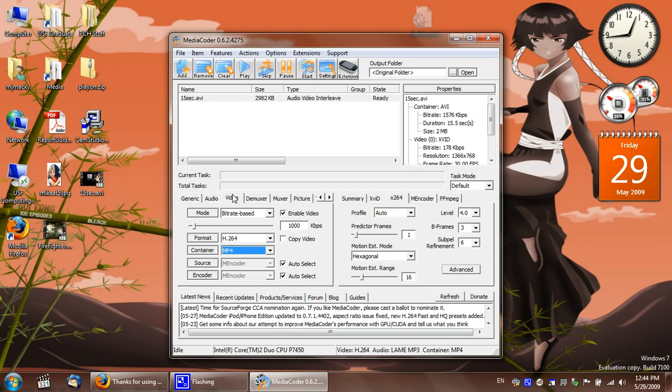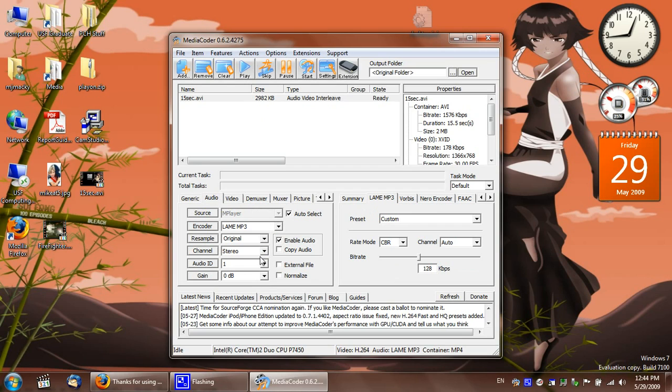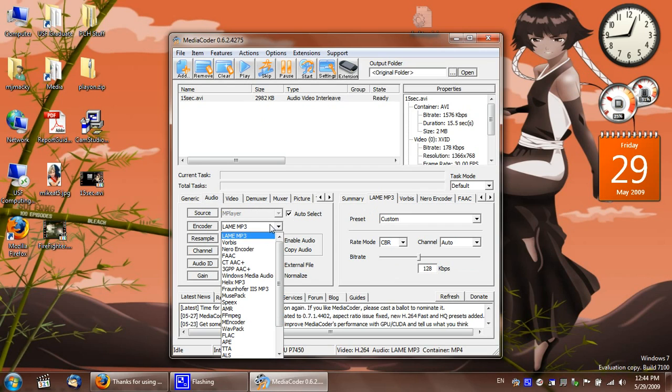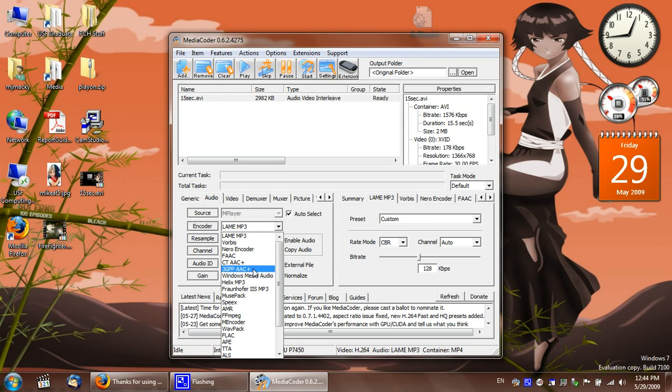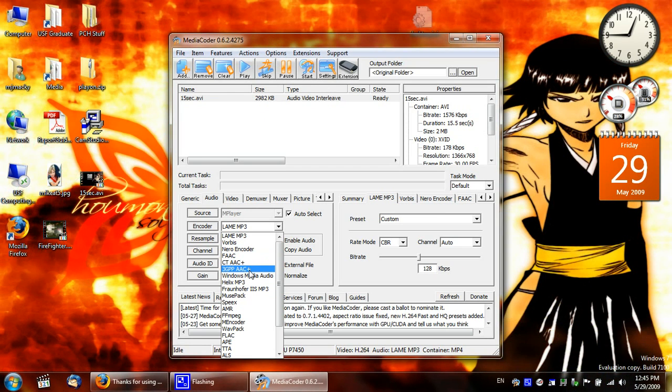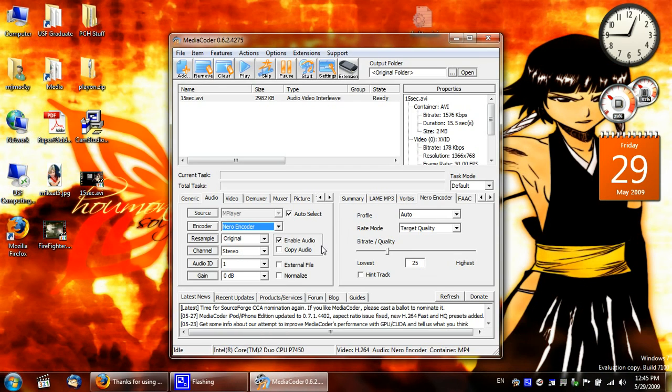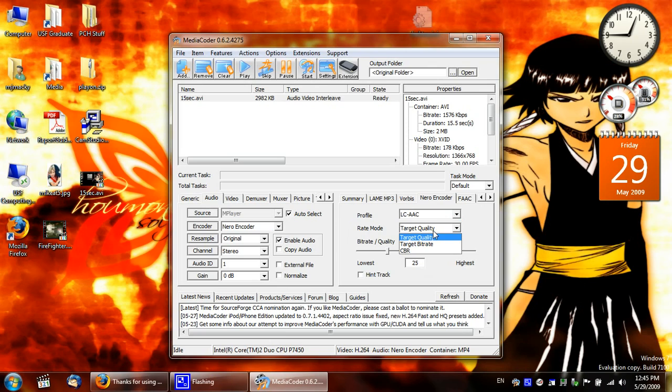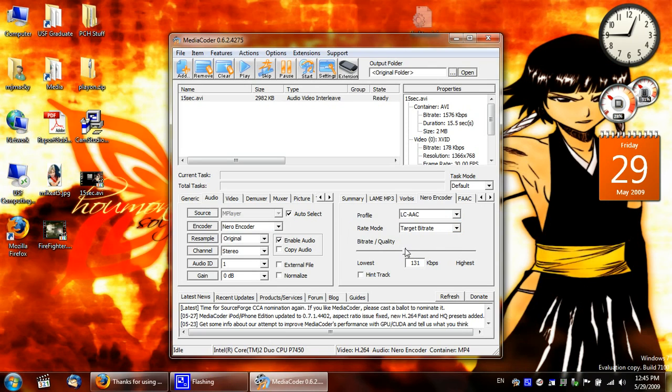Audio. One I tend to like: AAC. Let's see, which one? Nero encoder. LC. This is pretty good quality. Original stereo. Okay, that's all fine.